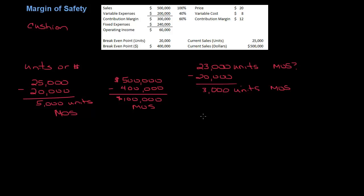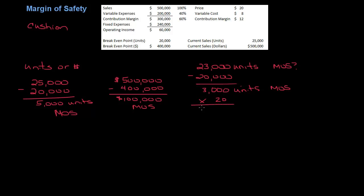Now what would that be in dollars? Well we can calculate what our current sales dollars are. Now there's a couple different ways you could do this. If you know the price, you could take the price times the number of units. So we could say 3,000 units times $20 per unit would be $60,000. That's one way you can do it. So that would be MOS in dollars.